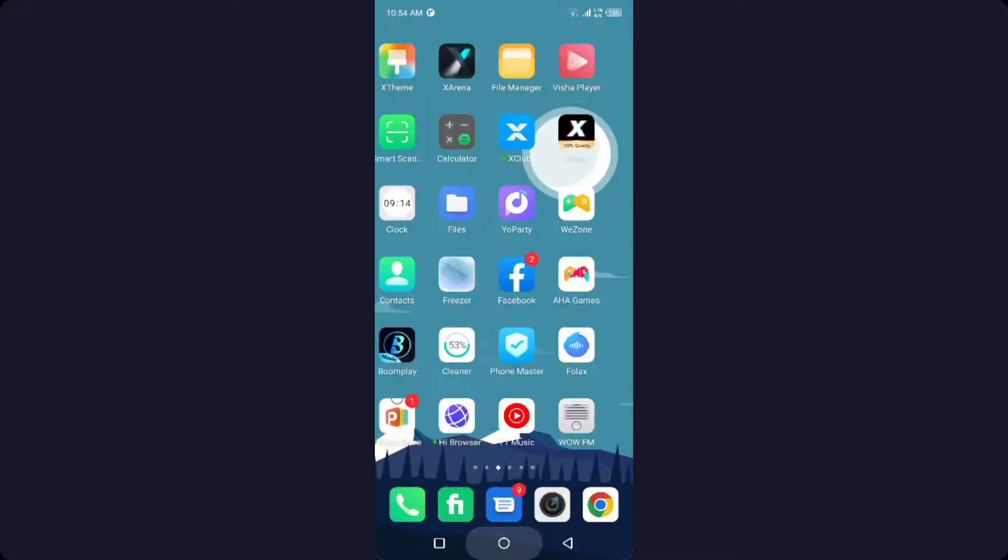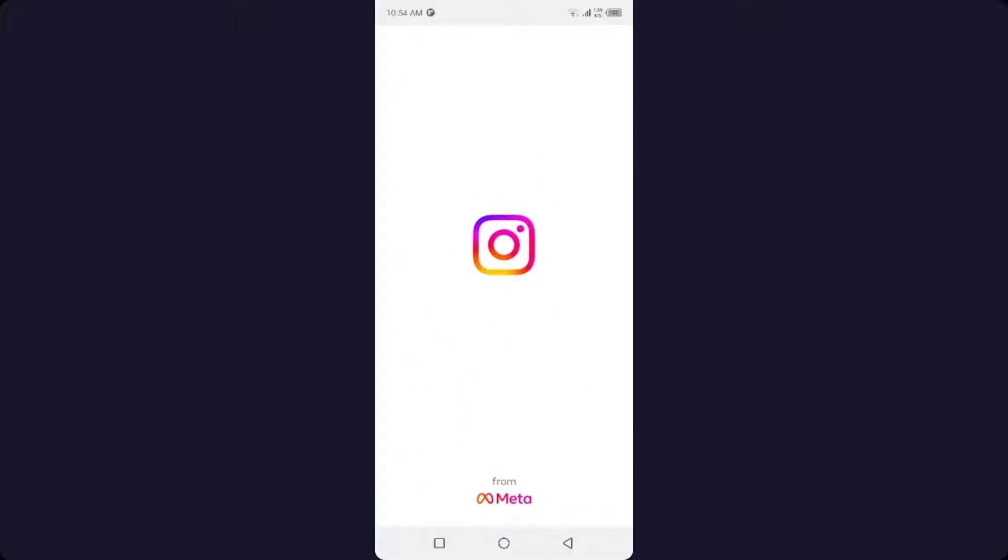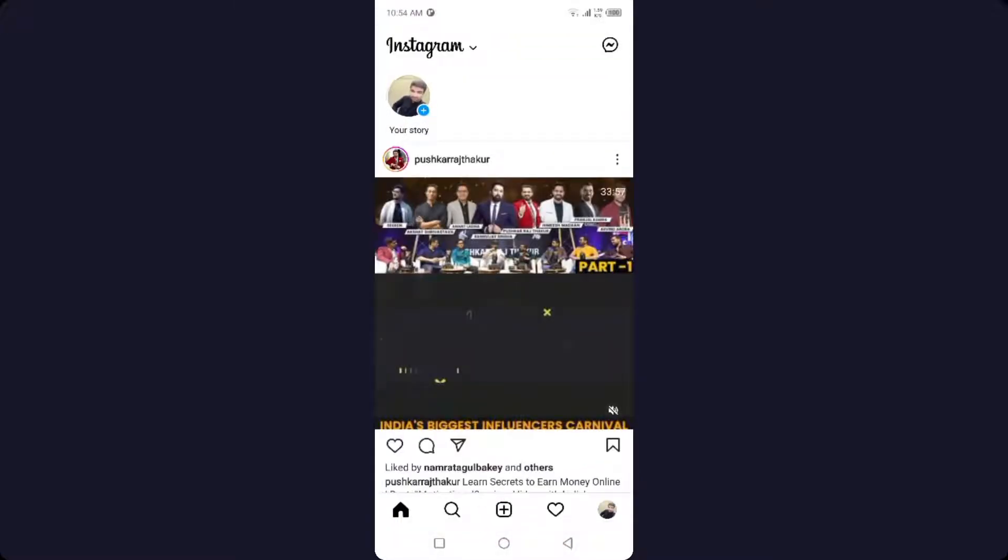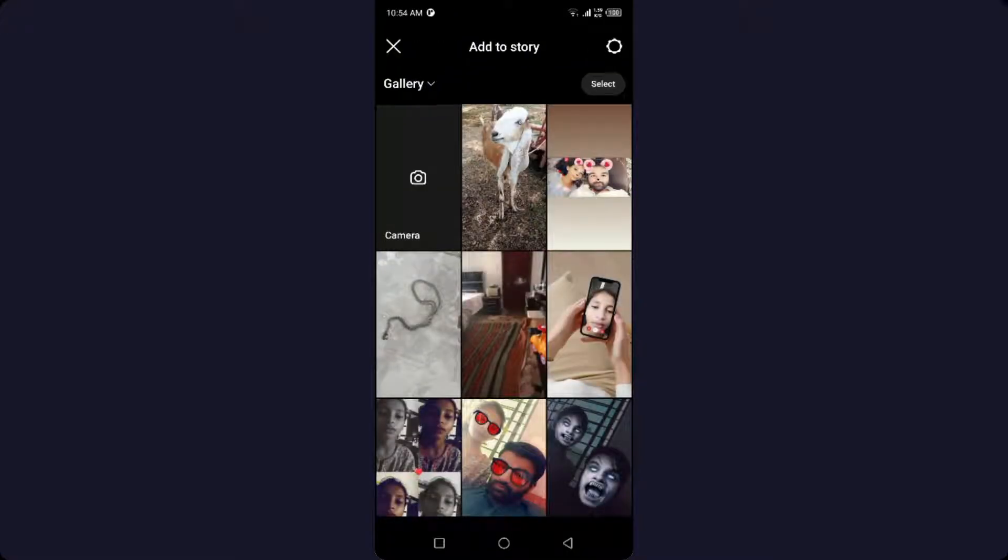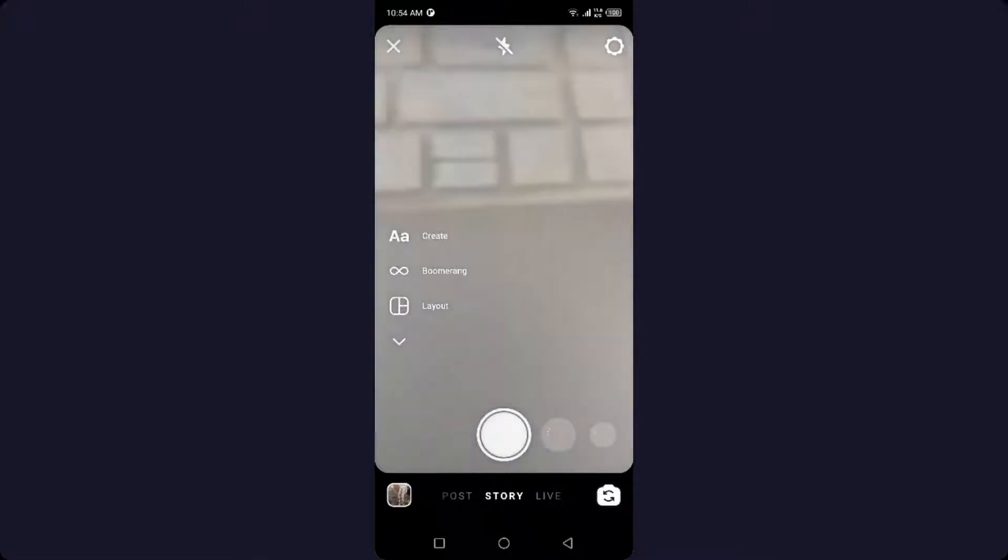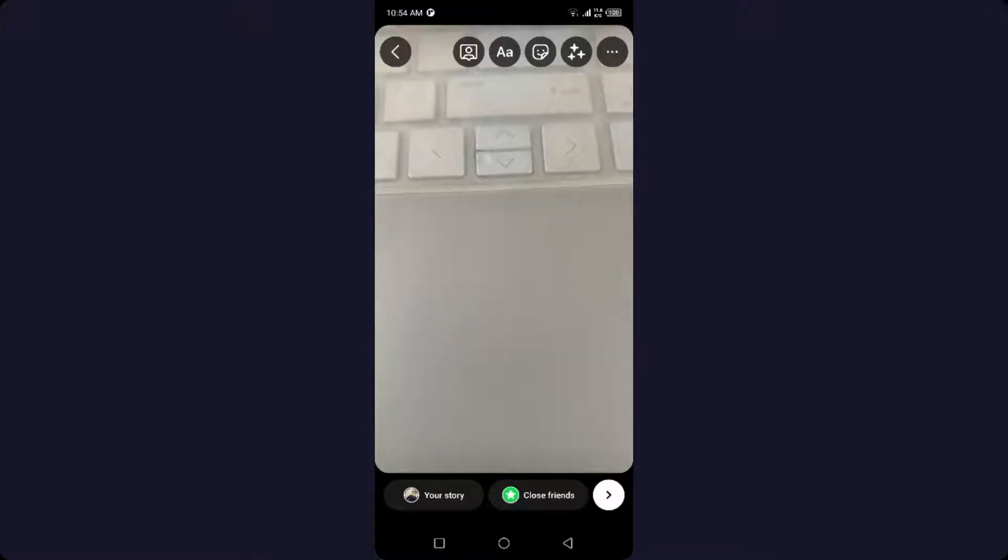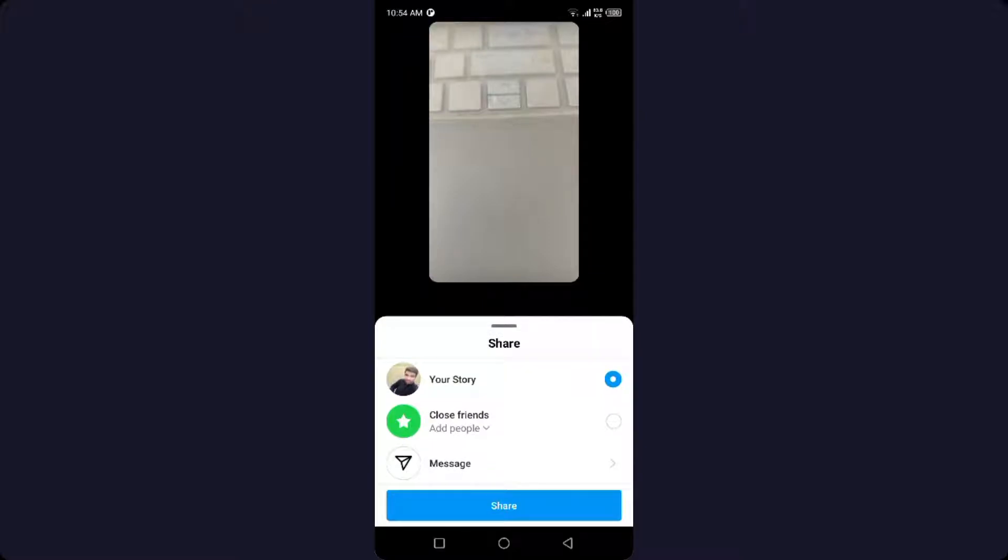Then you need to go back into Instagram and click on your story and try to post a story from your camera. Let me show you. And then you need to share that and click on Share.